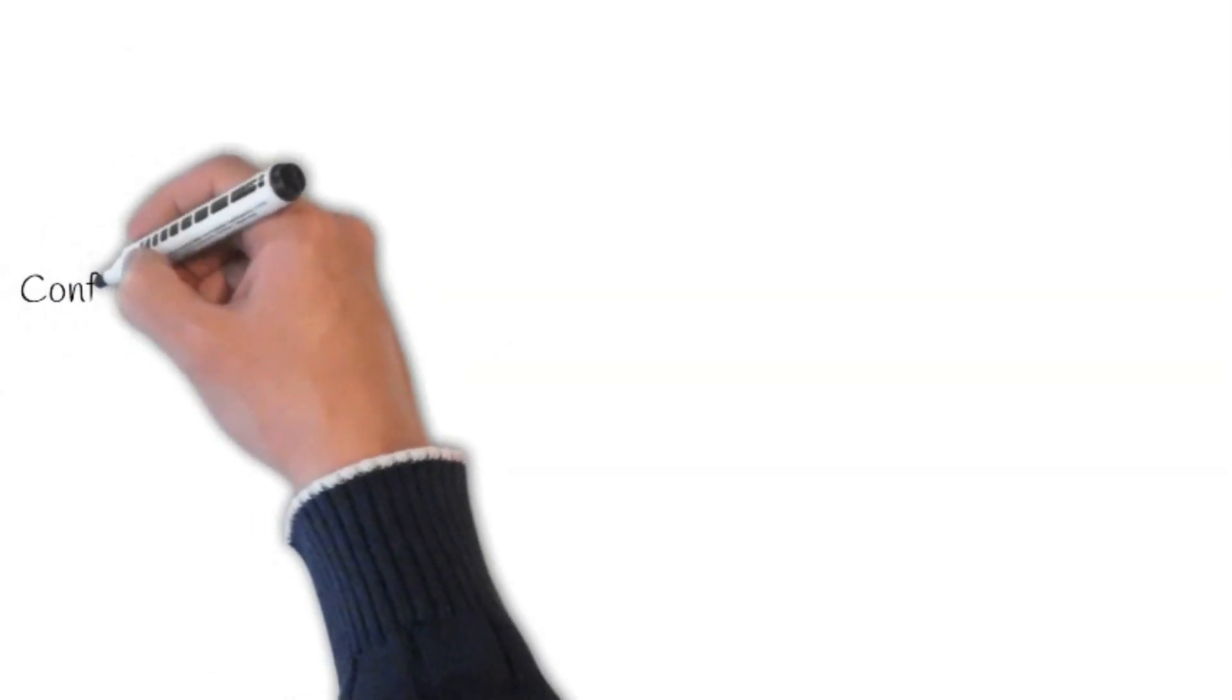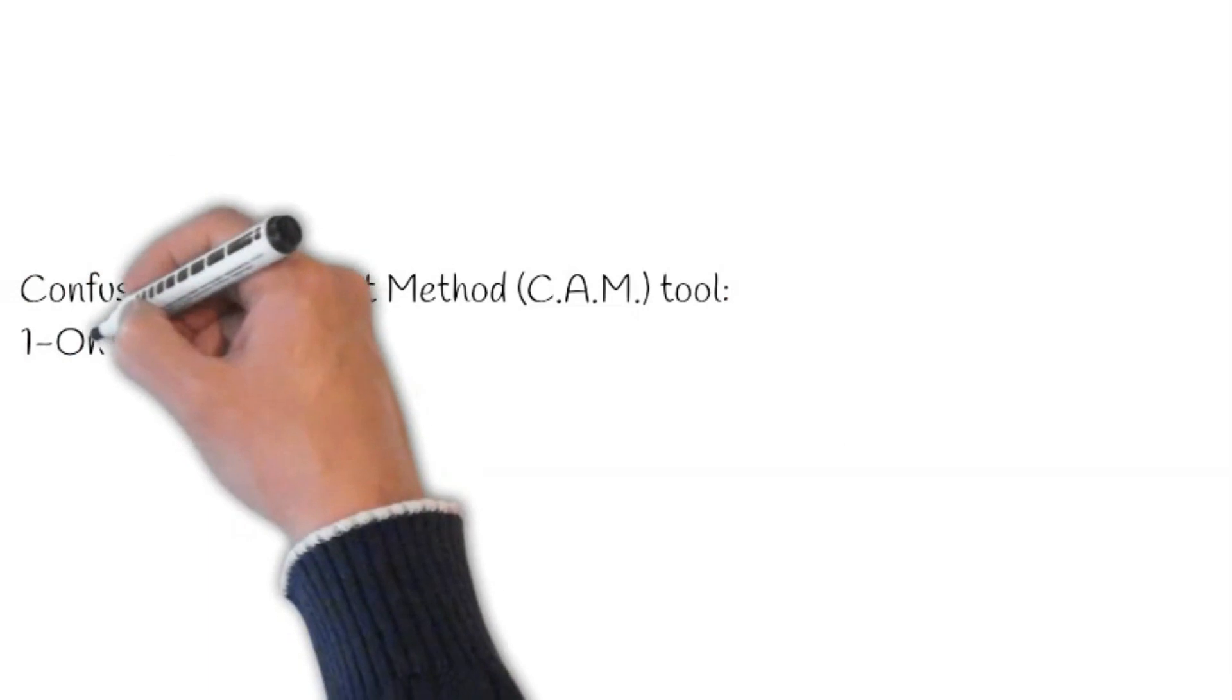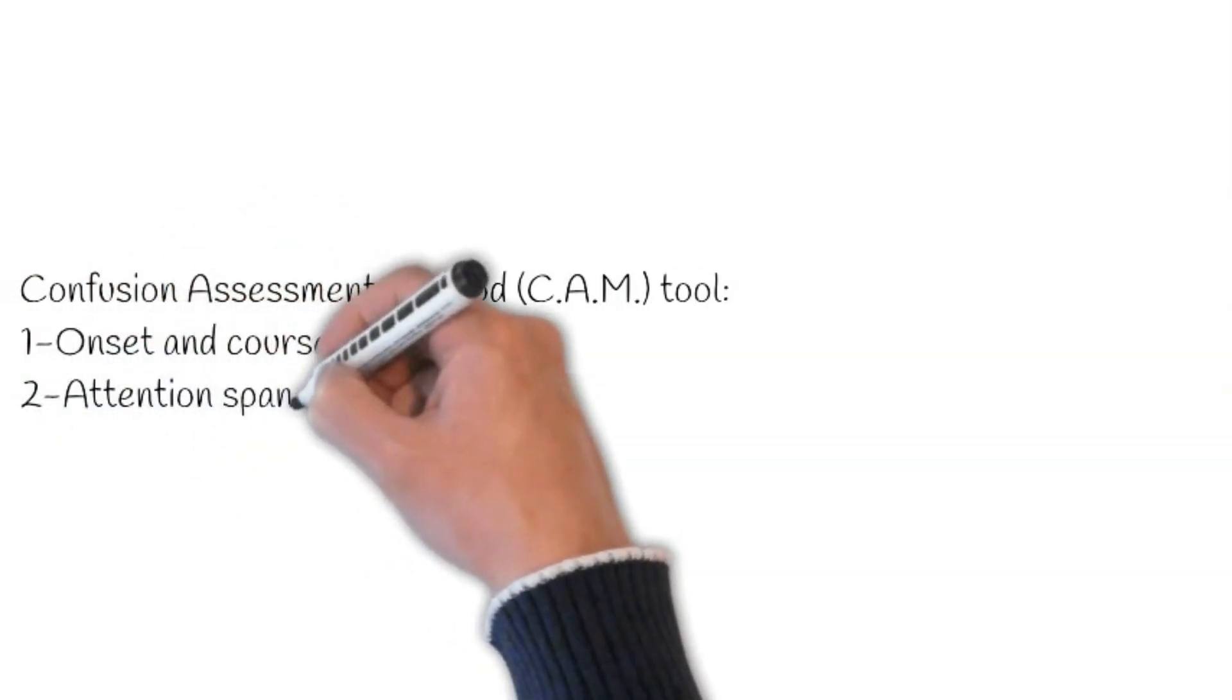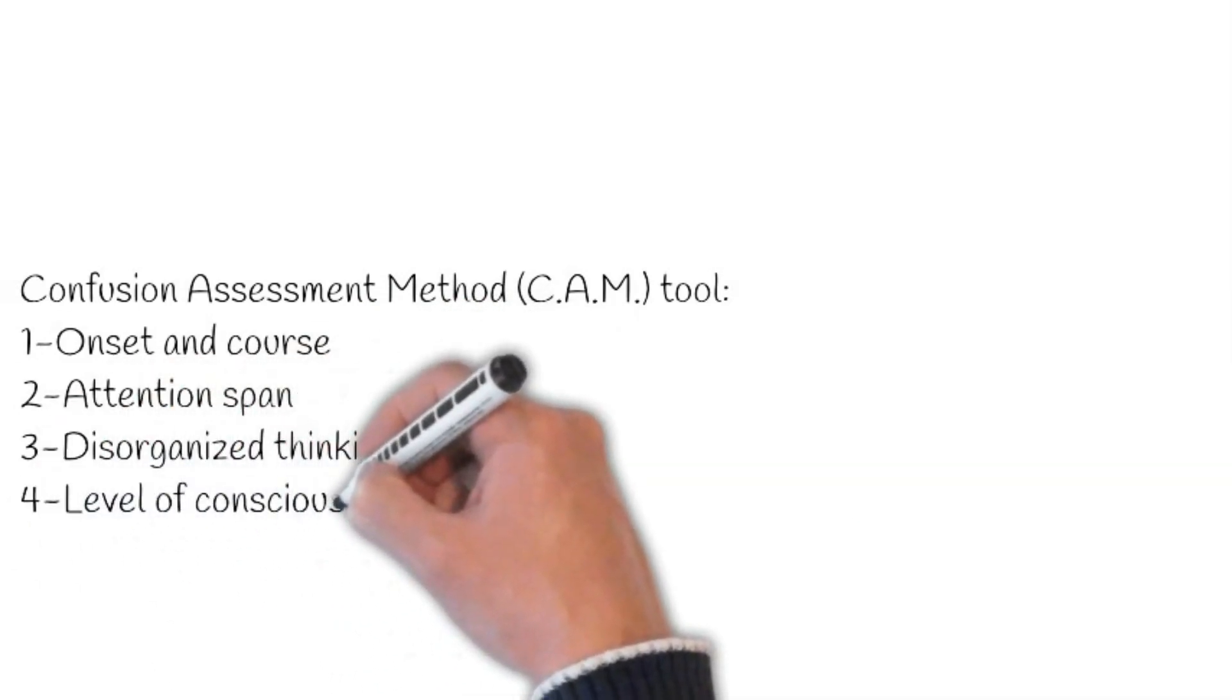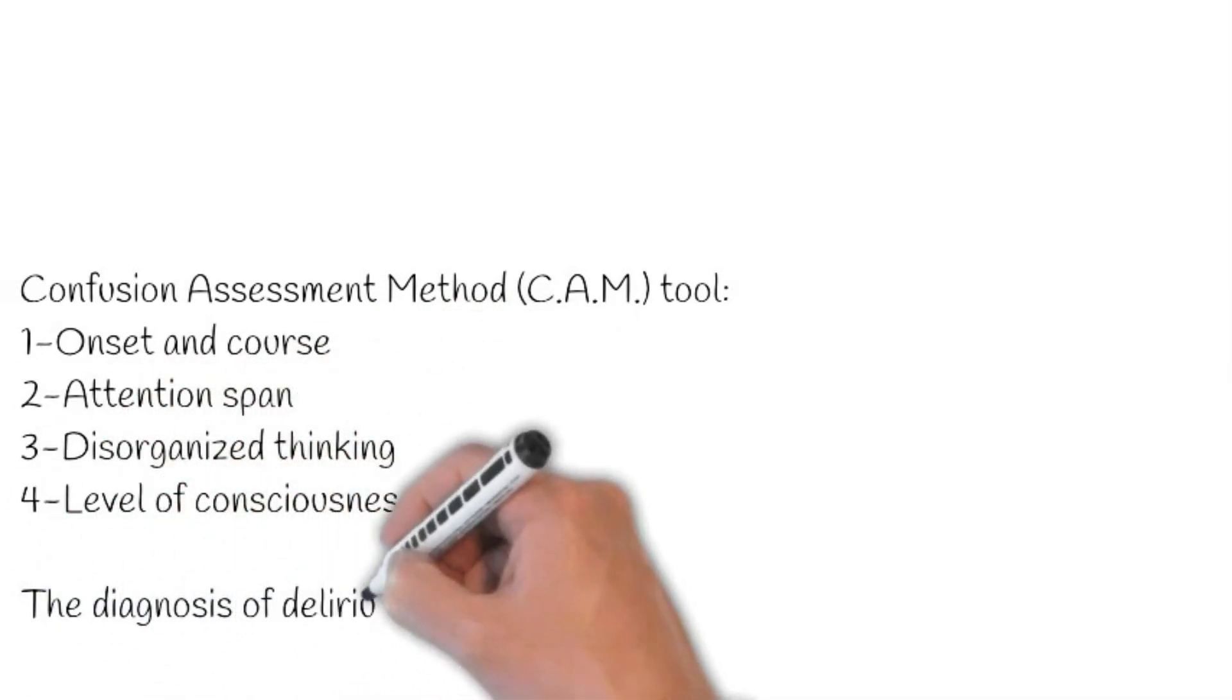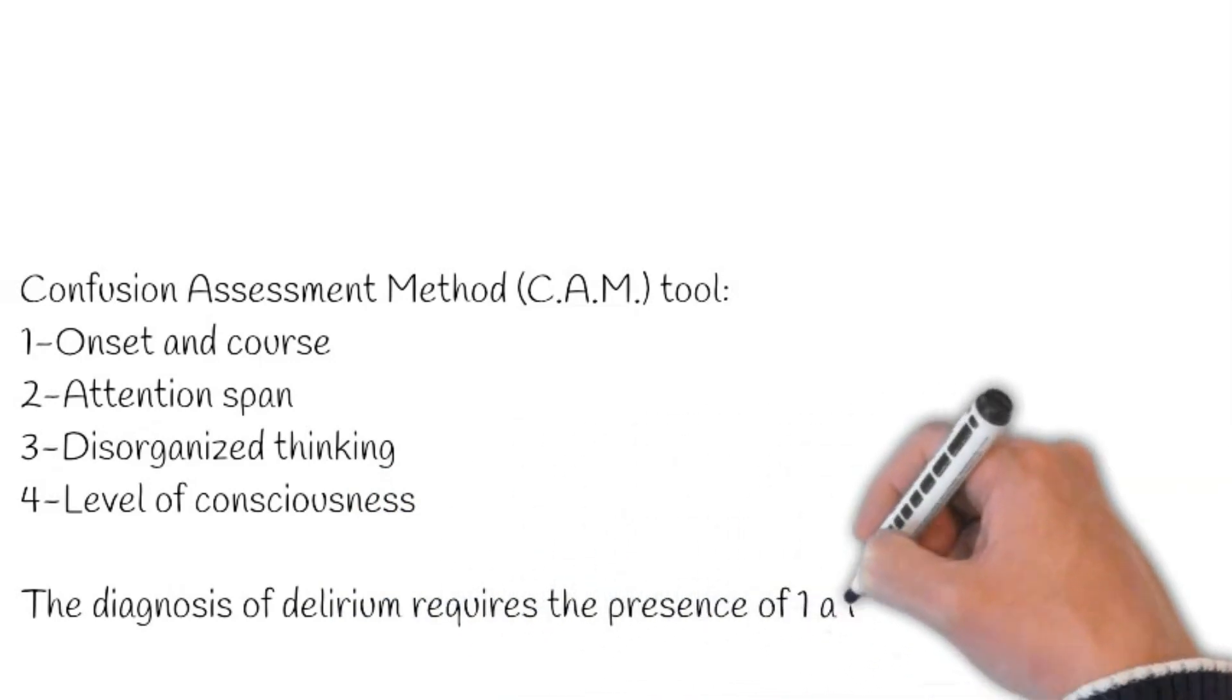For diagnosis of Delirium, we will apply the Confusion Assessment Method. First step includes the onset and course. Ask: is this a sudden change in behavior from baseline? Does abnormal behavior come and go during the day?